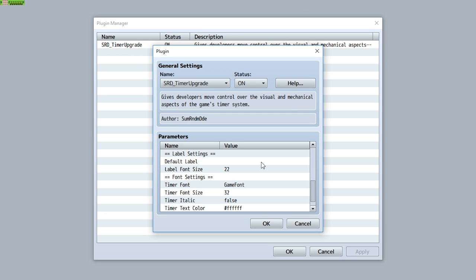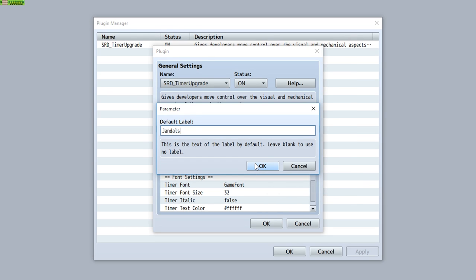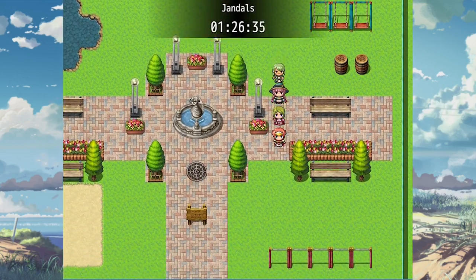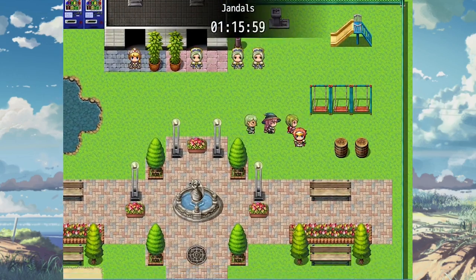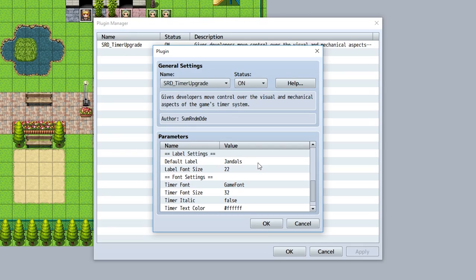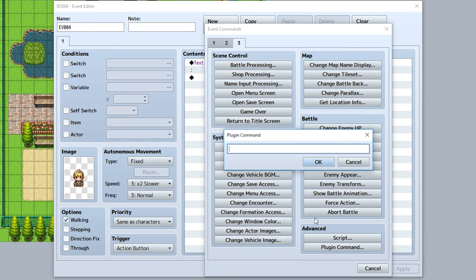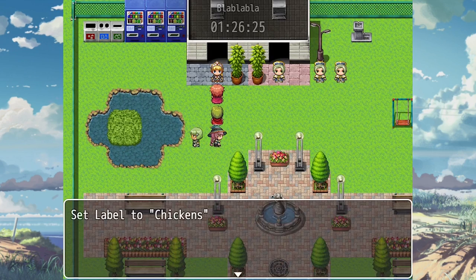The last main function added to this plugin is the label function. Using this, you can customize a label that appears on the timer — for example, 'Jandals.' That label will appear on the timer just like this. You want to use this for when you create a certain side quest or mission that has a limited amount of time, so the label tells the player what they need to do. I would recommend keeping the default label blank. If at any time you want to change the game timer label, simply use the plugin command 'set timer label', then the label. So we can set it to 'Chickens,' and it changes the label just like that.